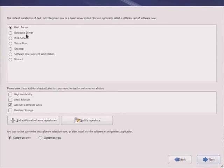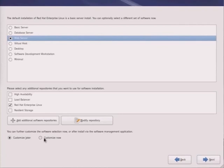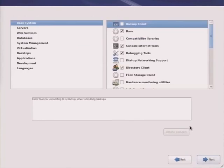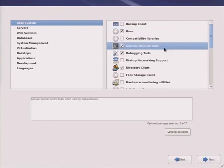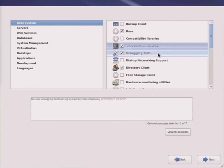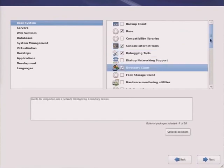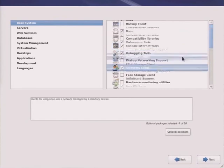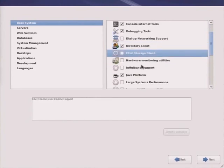Here are the categories that are available: basic, database, web server, virtual hosts, desktop, etc. Let's go ahead and make it a web server for now. We can always alter it at some point. Let's click on customize now. This is where we see the groups of packages that are available to us. The base system includes basic installation, shell key services, console internet, debugging tools, directory client for talking to LDAP, dial-up networking, Fibre Channel, and Ethernet.